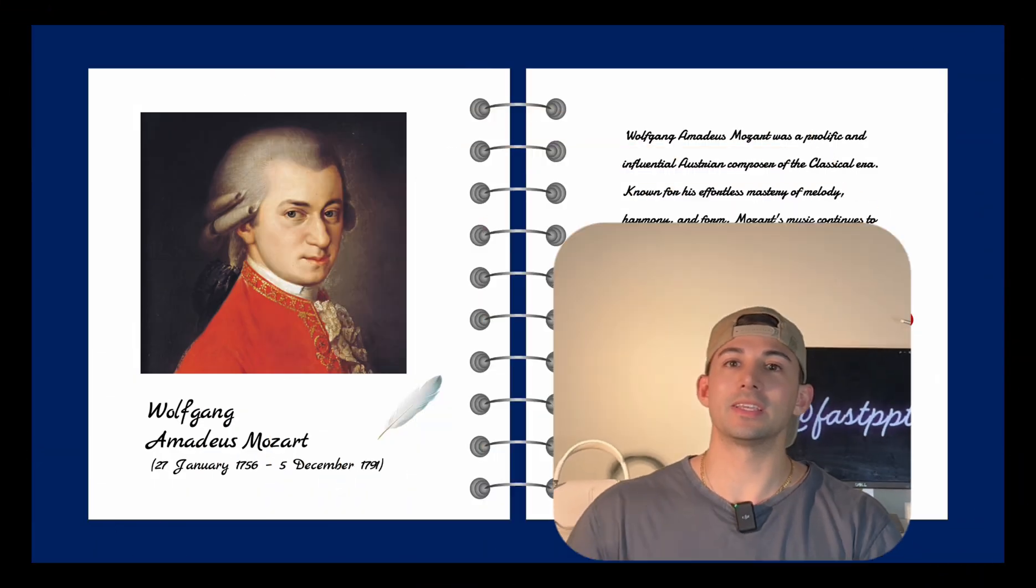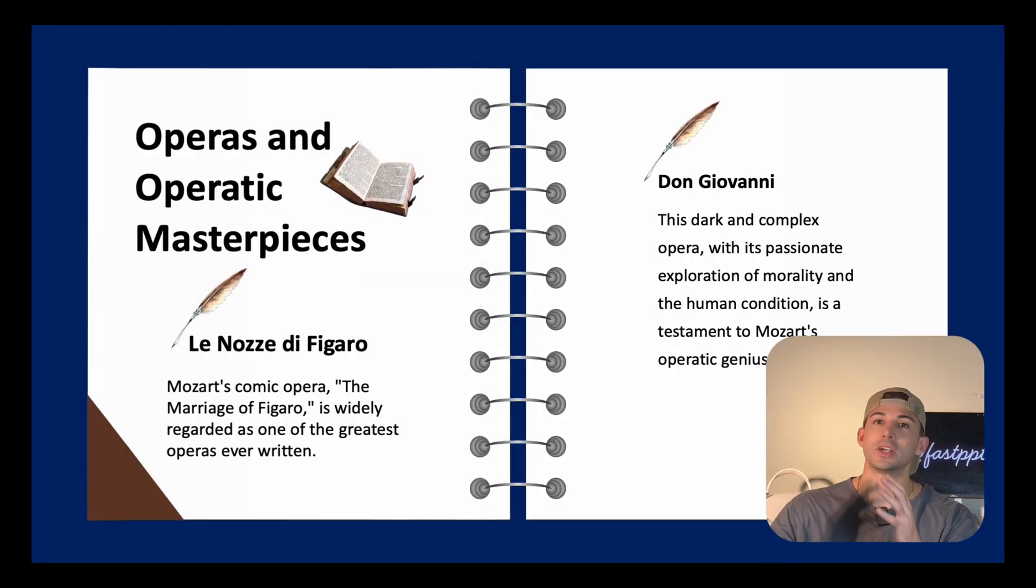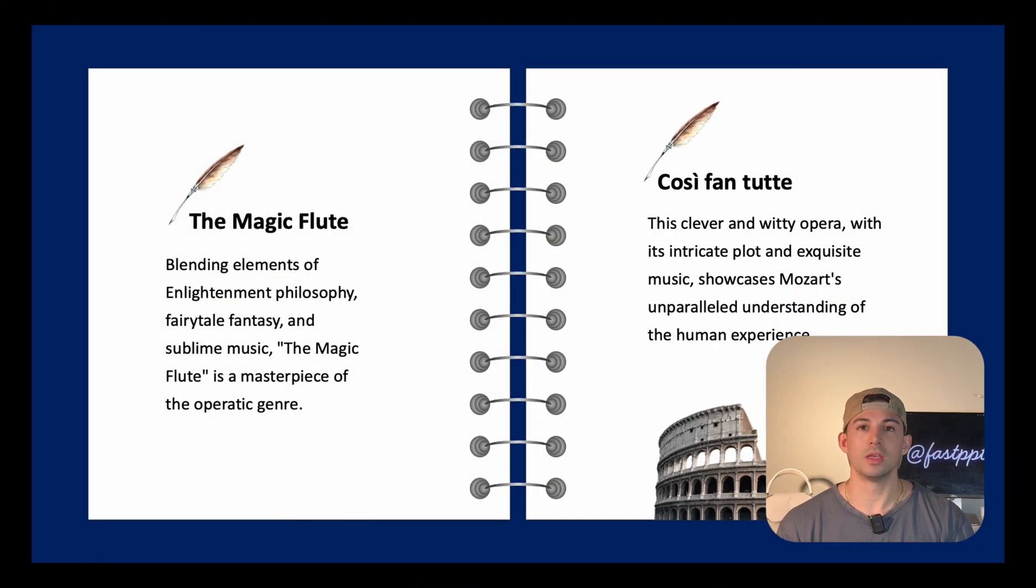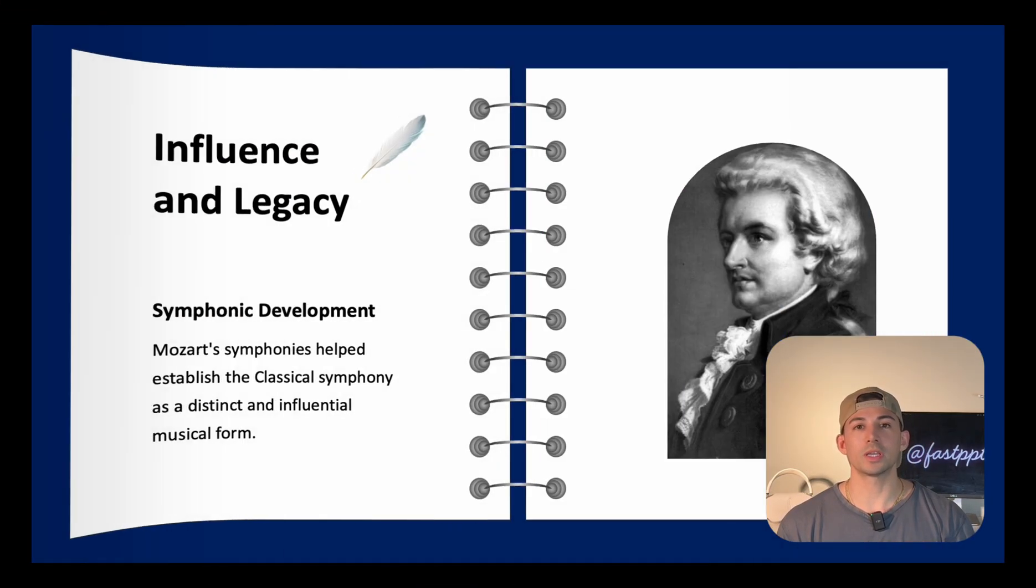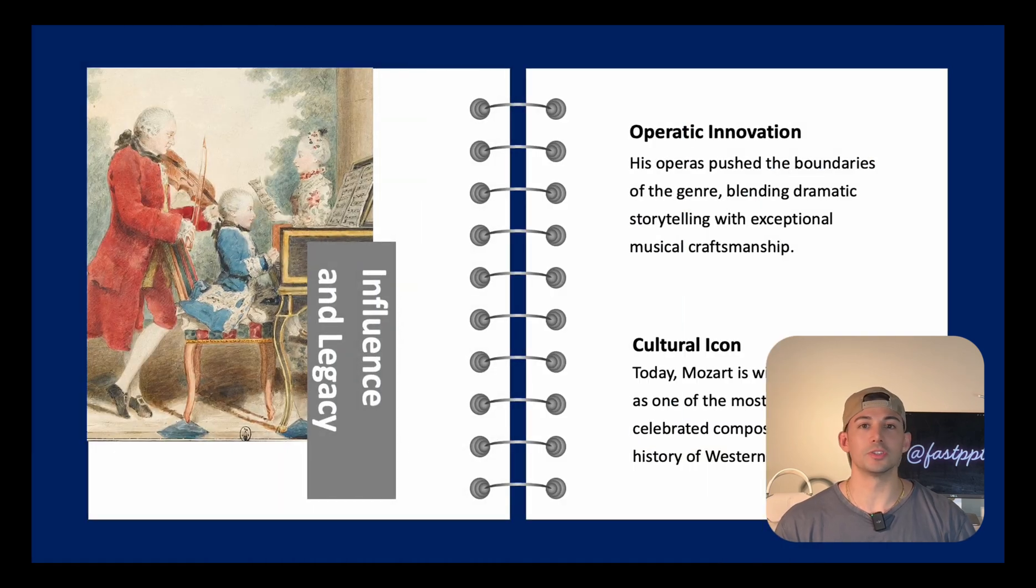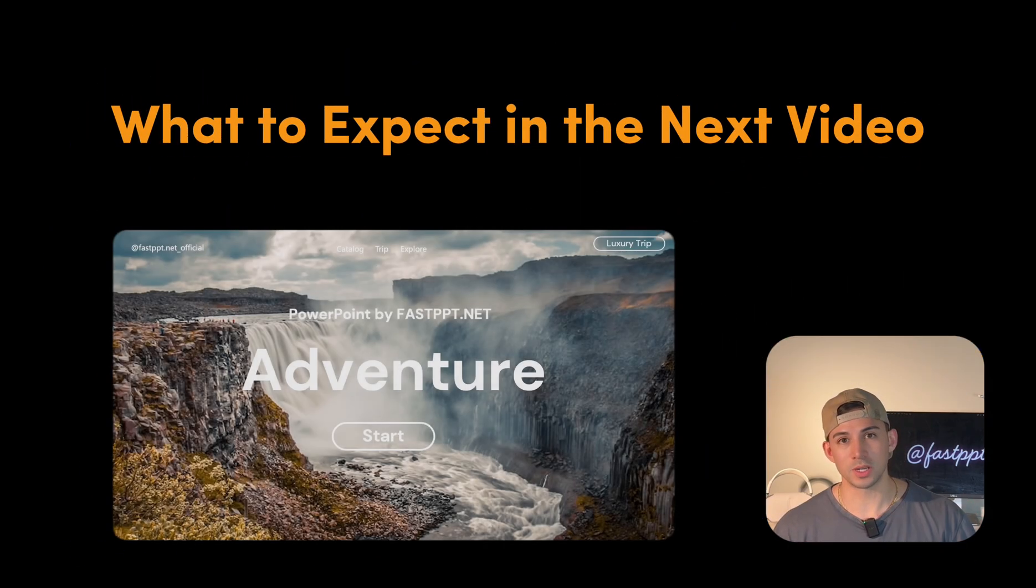Hey everyone, this is Momo with Fast PPT. In today's tutorial, I'm going to teach you how to make this awesome presentation using PowerPoint.